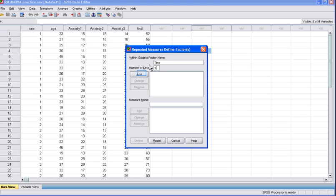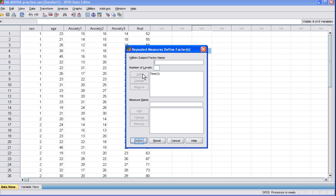Both the factor name and the number of levels will be added. See the Time 3 in the box? We now need to define the Time 3, so we click the Define button.